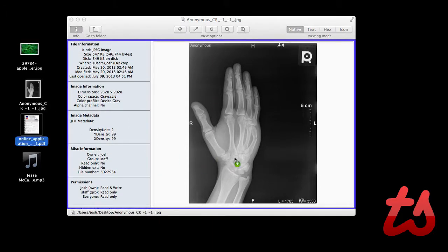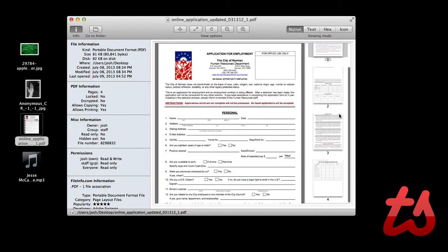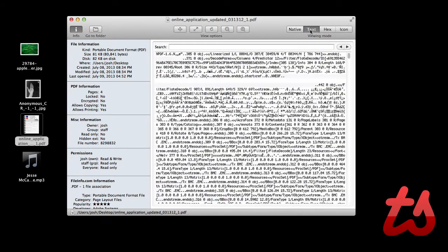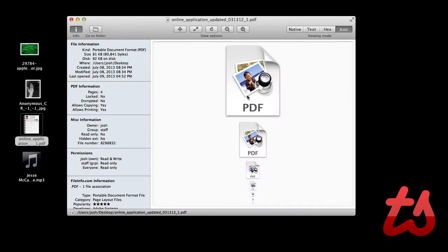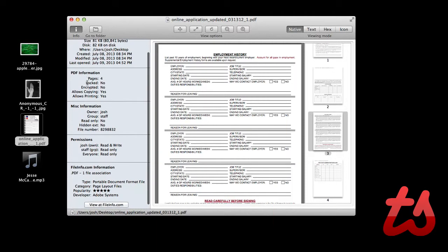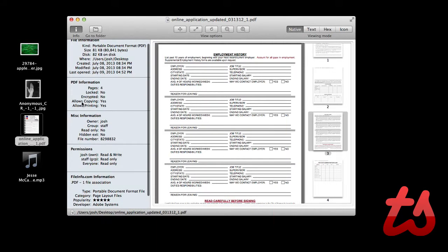So here's a PDF, we can go through the pages here and view the file. We can view it in a text, hex or icon format. We can go to the folder where it's stored, but we can also view all this information, the number of pages, is it locked, encrypted, things of that sort.